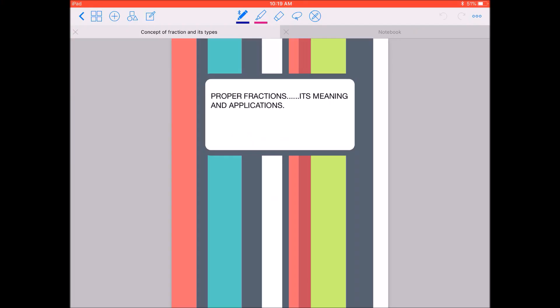Hello students, today in this video I will explain what are proper fractions, how do we form proper fractions, their meaning and application.